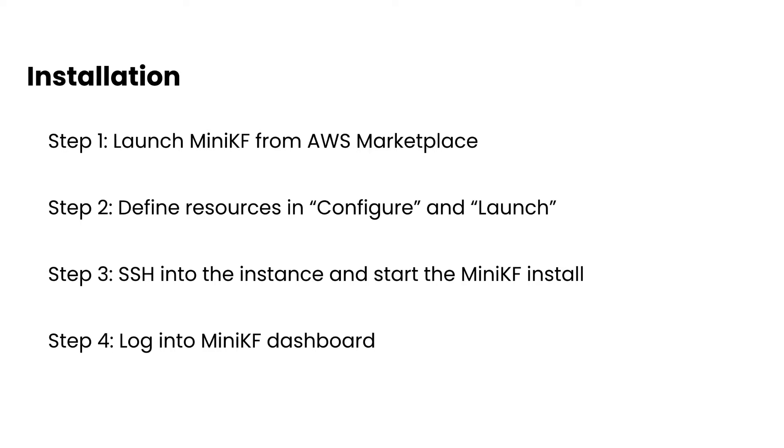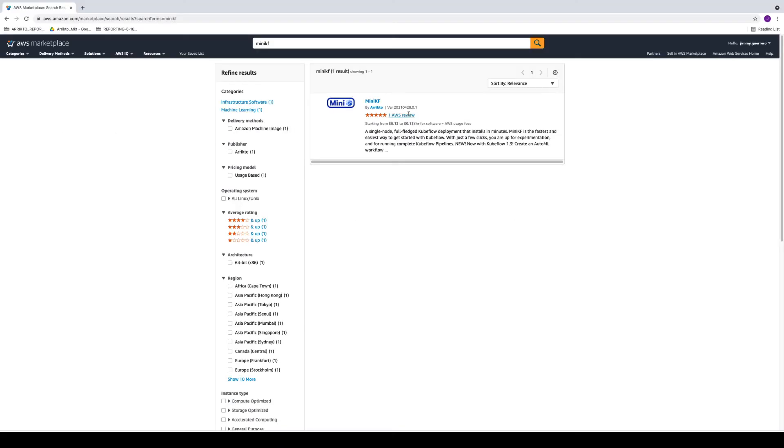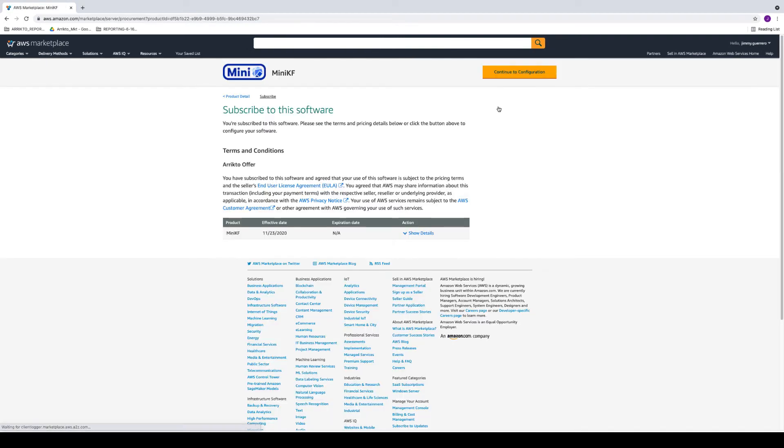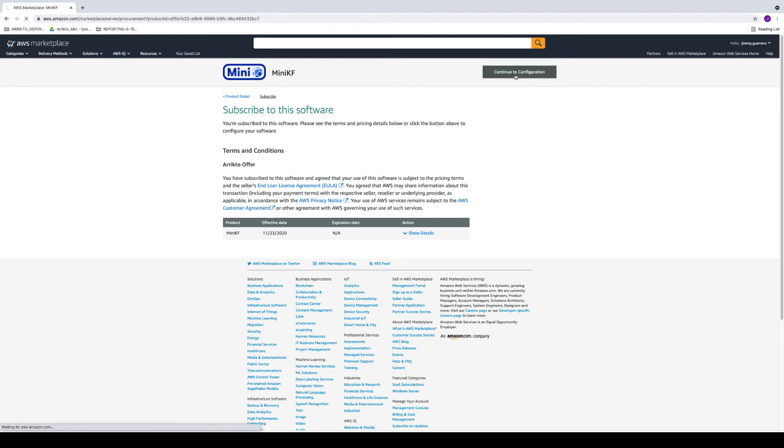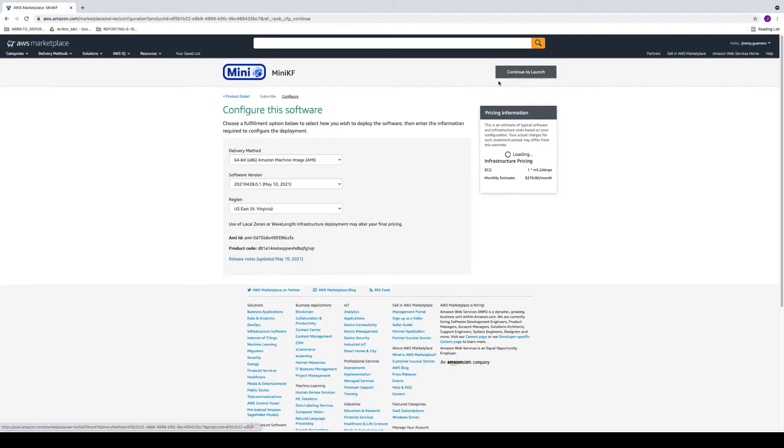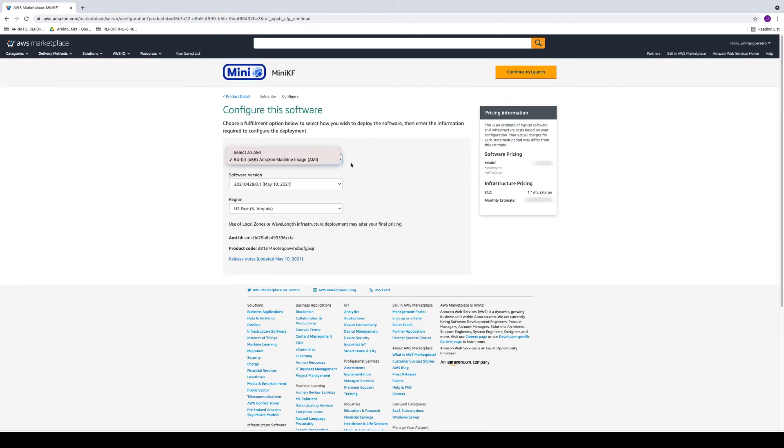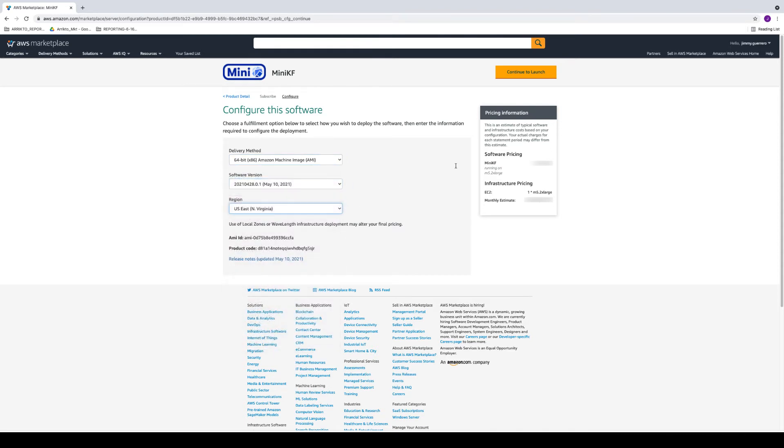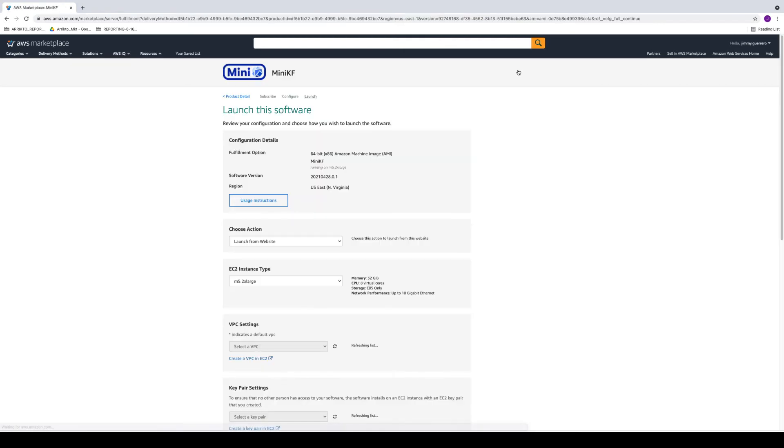Okay, let's do an install. All right, so the first thing to do is to head on over to the AWS Marketplace and find the MiniKF entry, configure and subscribe, and then accept the terms and conditions. And then from here, you're just going to go ahead and go with the default configurations. Obviously, choose a region that is most appropriate for you. Click on continue to launch.